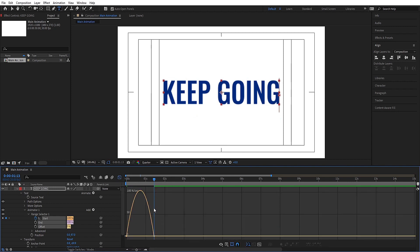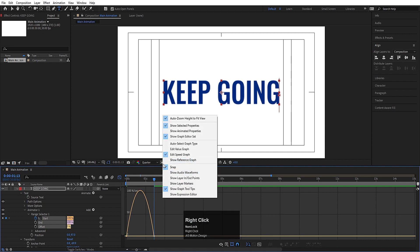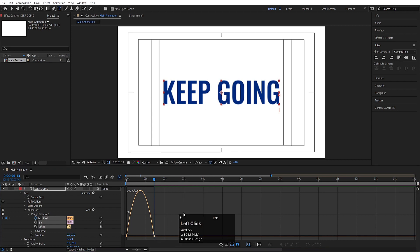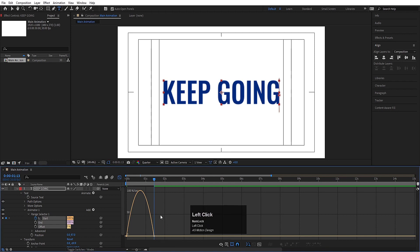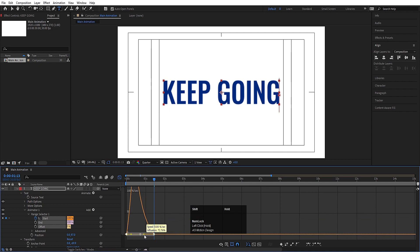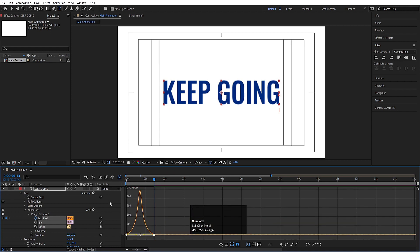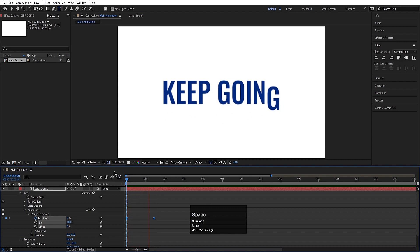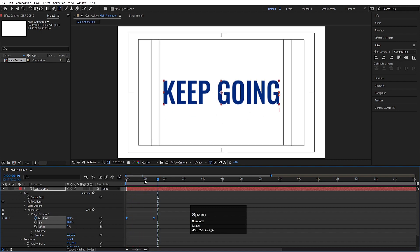If your graph editor doesn't look right, just right-click on the space and make sure you are choosing 'Edit Speed Graph'. Select this graph and by holding Shift, move this handle over here and this handle over here. Now if you hit play, the animation will look like this.